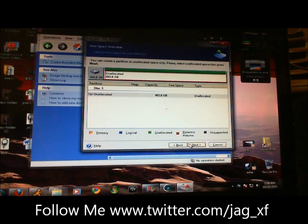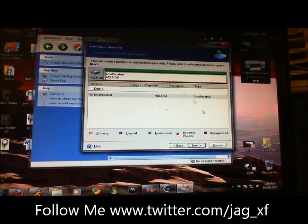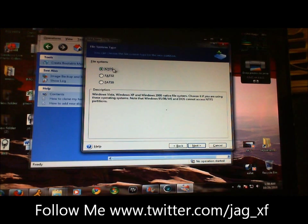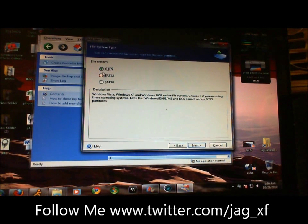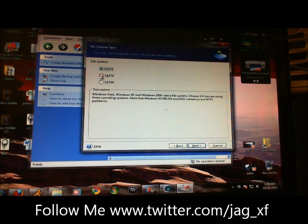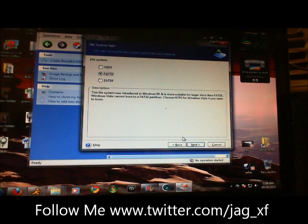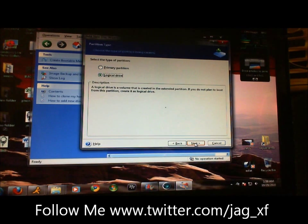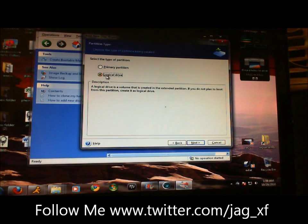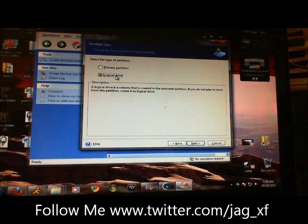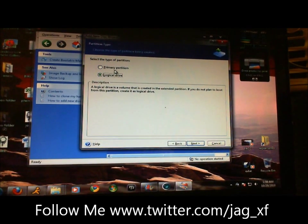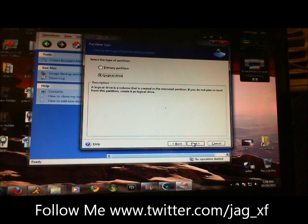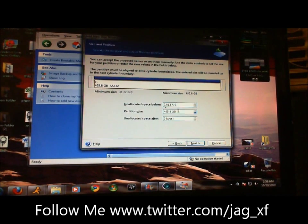Click next one more time. What you're going to want to do is hit FAT32. Me, I'm going to set it up as a logical drive. You can set it up as a primary, whichever one you want to do. Click next.